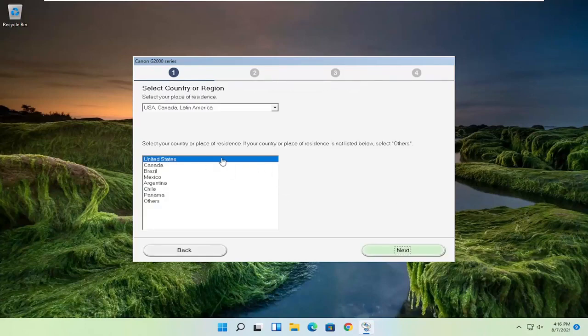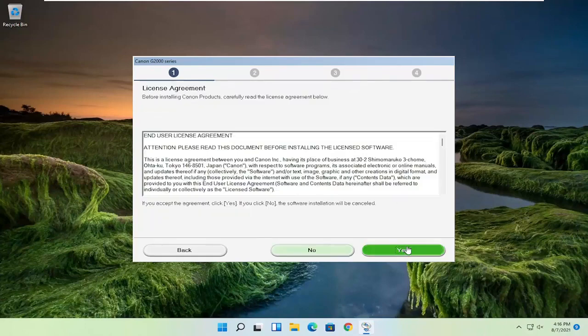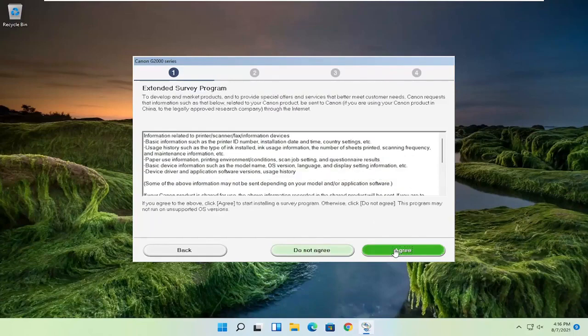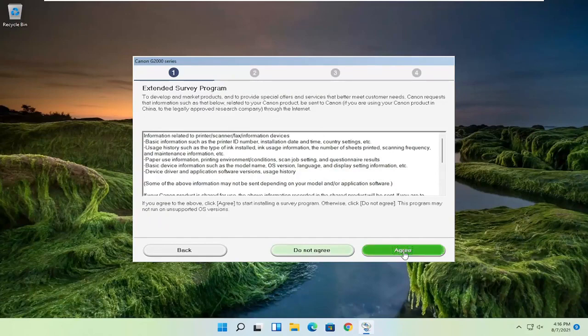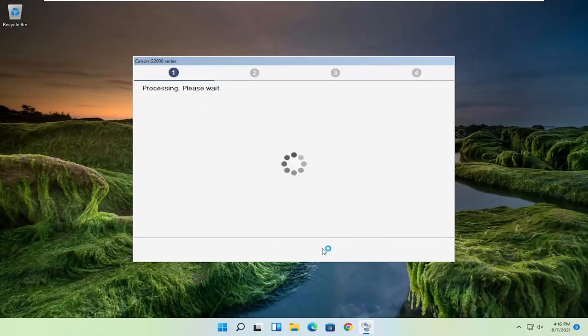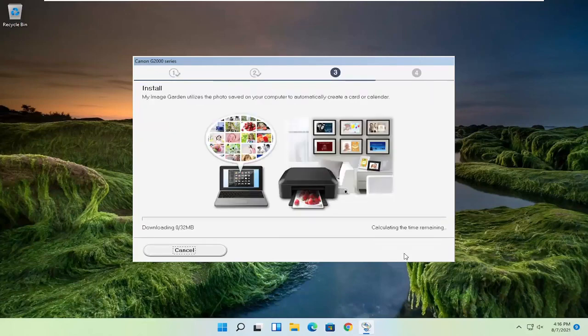You're going to select your correct country of origin and then select next. You want to agree to the end user license terms and select yes. If you want to participate in the survey, you can agree. Otherwise, do not agree. Then you want to select next.